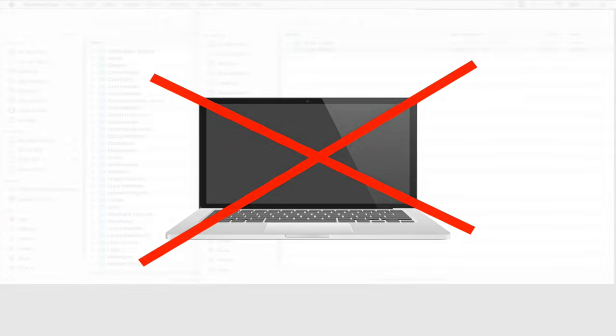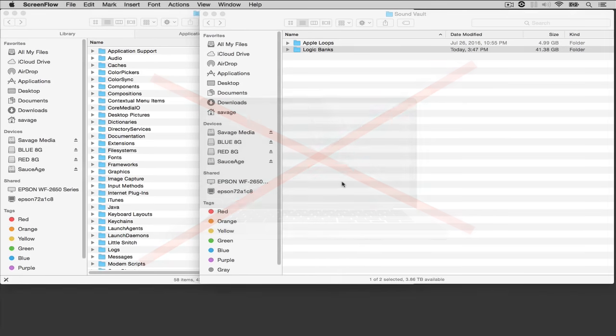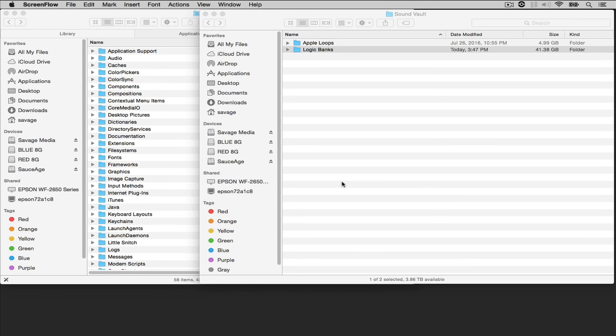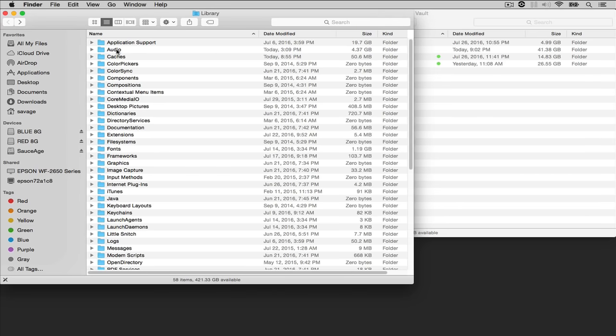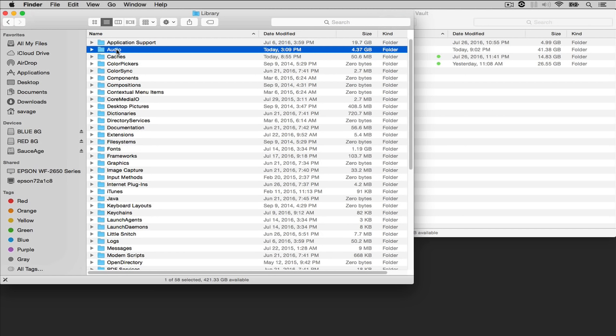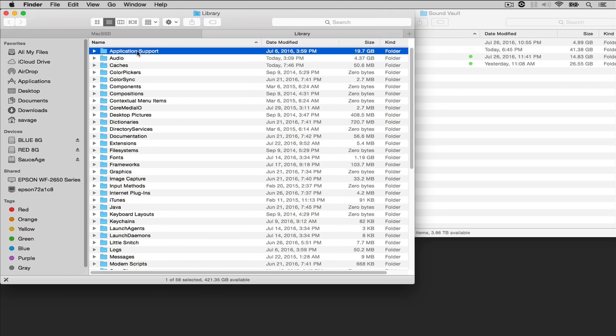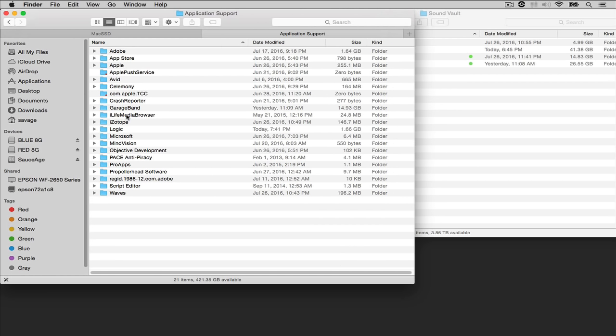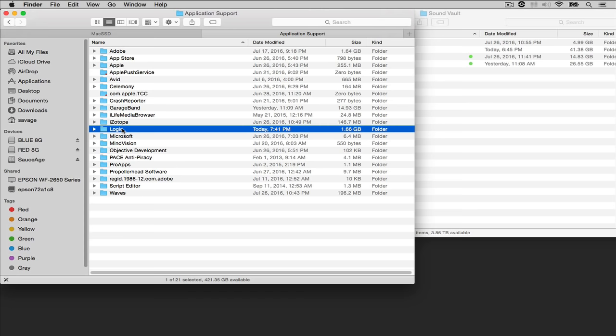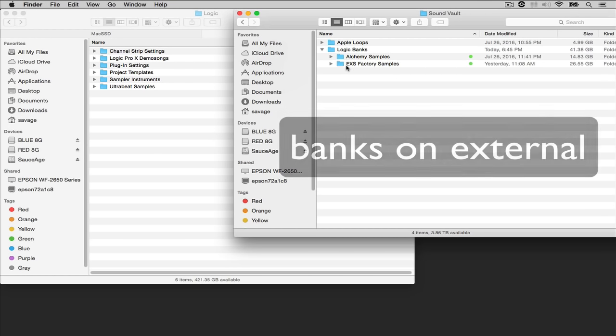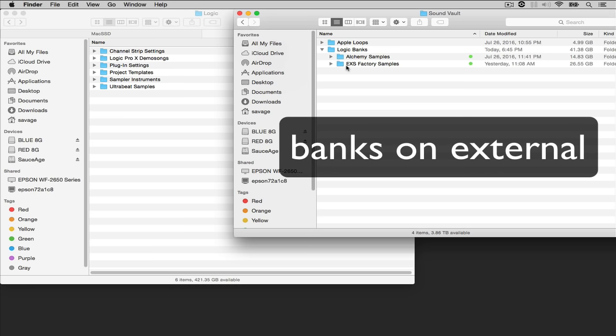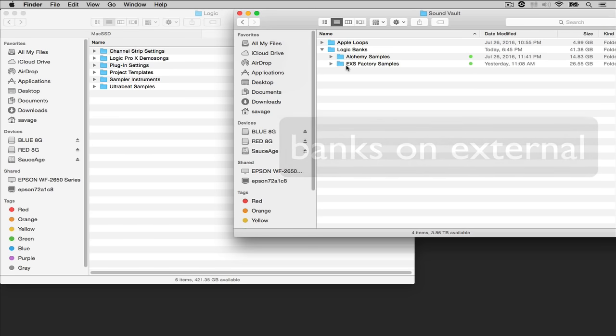So this is what you need to do. First, you need to back up your sounds. Go to your hard drive, go to library, then you'll want to take Apple loops out of the audio folder and you'll also want to take the logic sounds out of the logic folder which is located under application support, logic. The sounds you want to pay attention to here are Alchemy samples, EXS factory samples because these are huge.